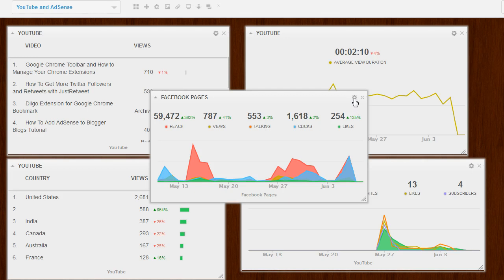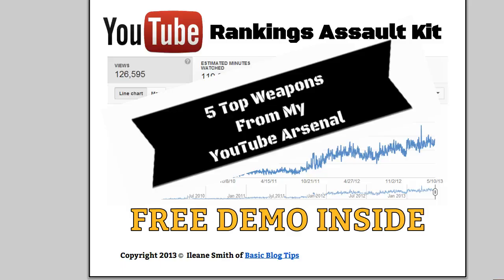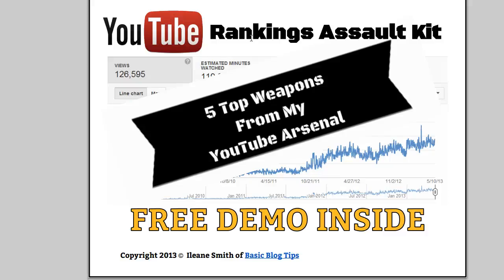Okay, guys, well, thanks for joining me today. And once again, make sure you get a copy of the YouTube Rankings Assault Kit because I want to see you succeed on YouTube. Peace.